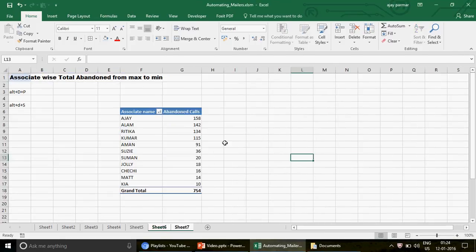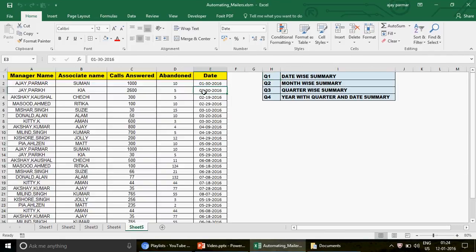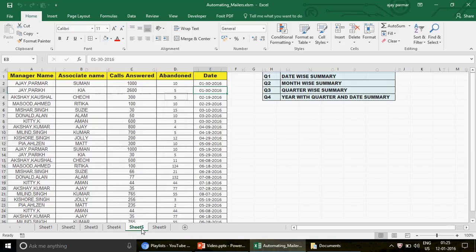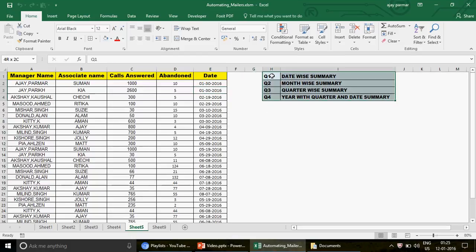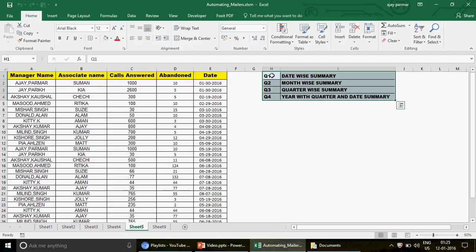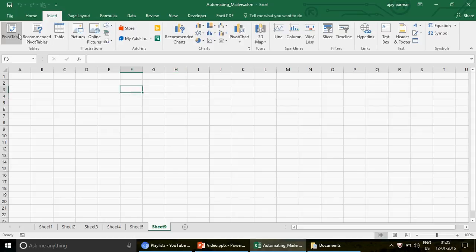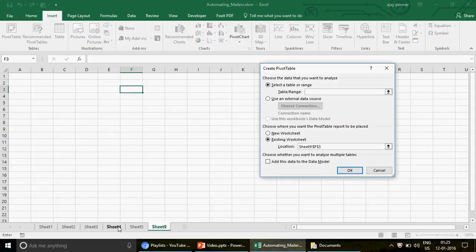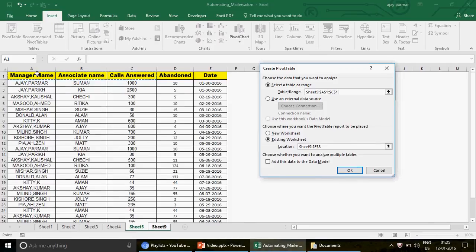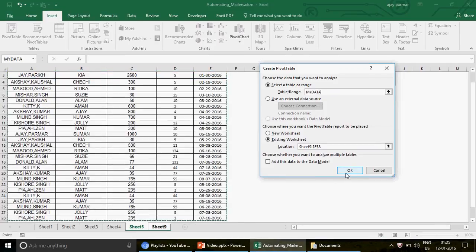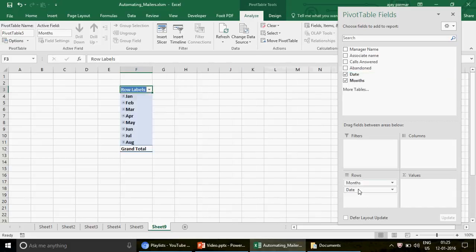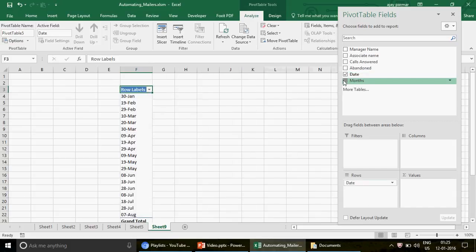We're not going to talk about how to make pivots from scratch since we've already uploaded videos on that. We're going directly to answering these questions. To create the date-by summary, go to Insert, click on Pivot Table, select the table range, and press OK.